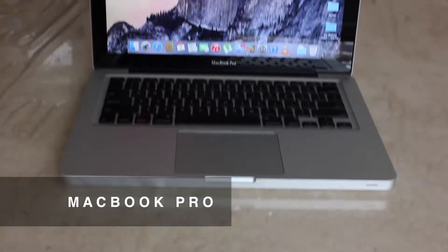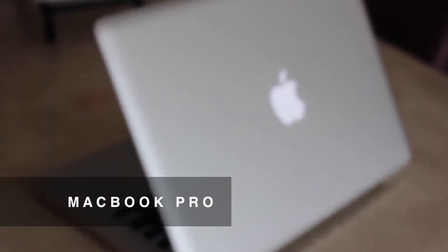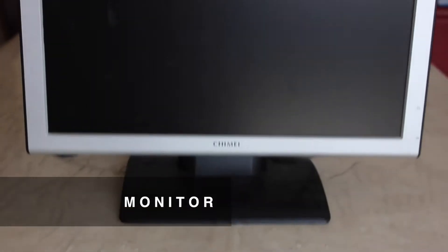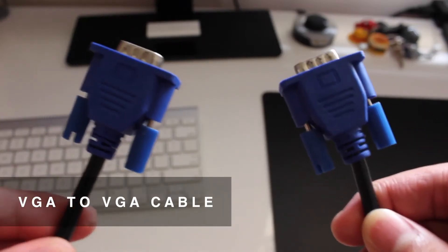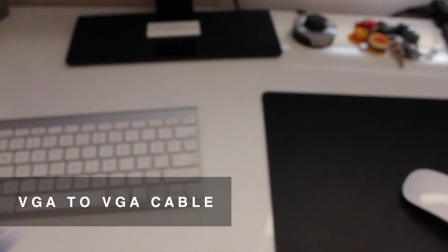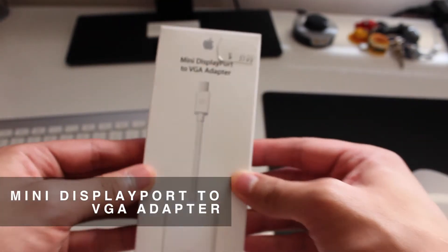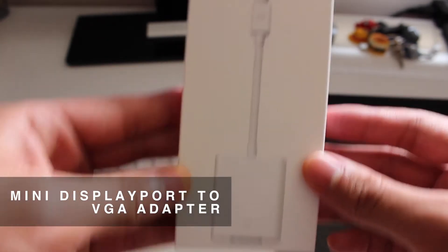So what we will need for this operation is of course the MacBook Pro itself along with our choice of an external monitor. Next we'll also need a VGA to VGA cable and a mini display port or what Apple calls a Thunderbolt to VGA adapter.